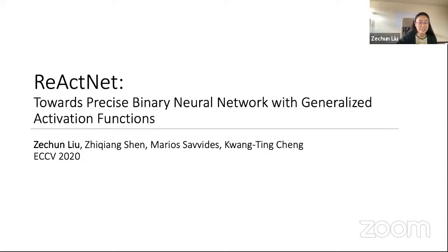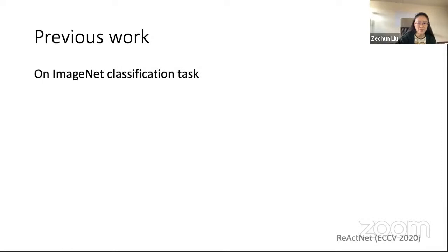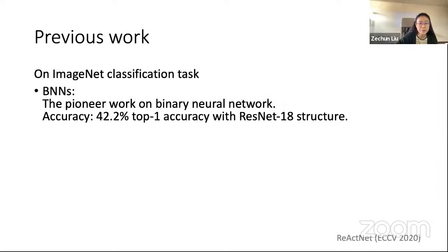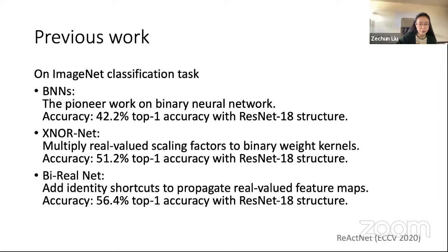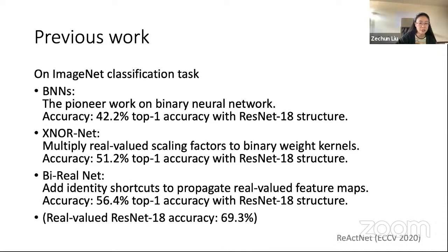Based on Bireonet, we proposed ReactNet last year to further enhance accuracy of binary networks. This work was done at Carnegie Mellon University with Chu-Chiang Shen, Professor Marius Cevitas, and supervisor Quentin Chen. BNN networks have a huge accuracy gap from real-value counterparts: the BNN paper achieves only 42.2% top-1 accuracy on ImageNet with ResNet structure, XNOR-Net achieves 51.2%, Bireonet achieves 56.4%, while real-value ResNet-18 accuracy is 69.3%. There is a huge gap between state-of-the-art binary networks and real-valued networks.